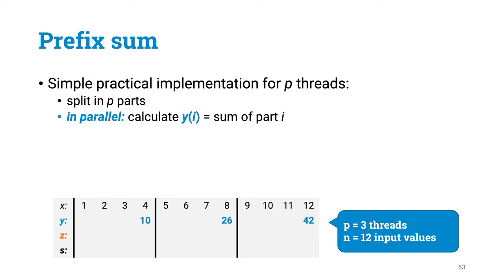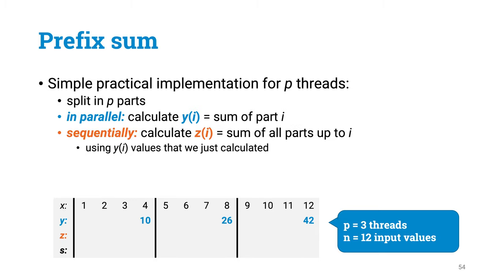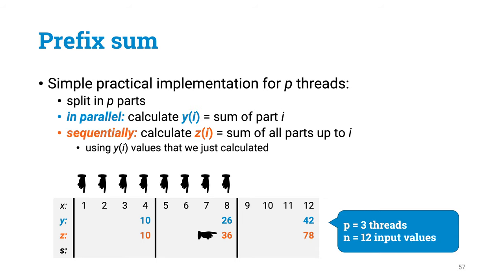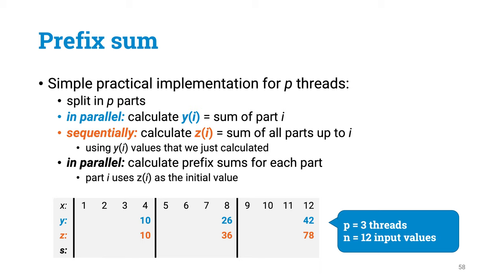So now everyone can see what is the total in each part. Next comes a sequential part. But if the number of threads is small, this will be very quick. We will simply accumulate prefix sums using the naive sequential algorithm. So for instance this blue number tells that the total inside the second part is 26, while this orange number now tells that the total in the first two parts is 36.